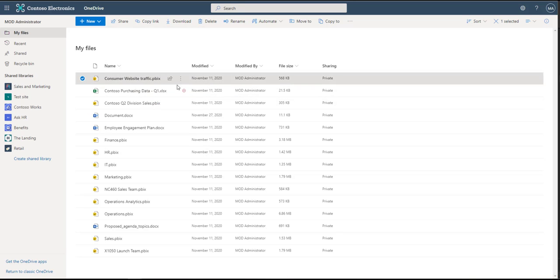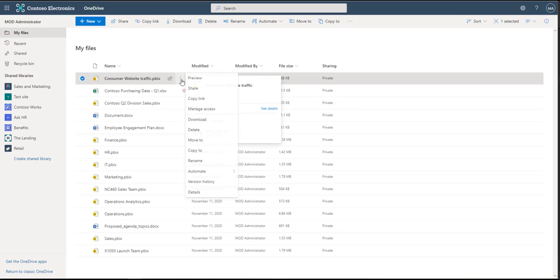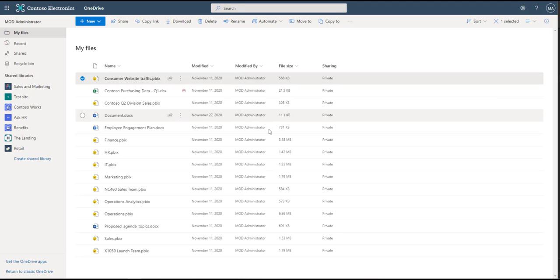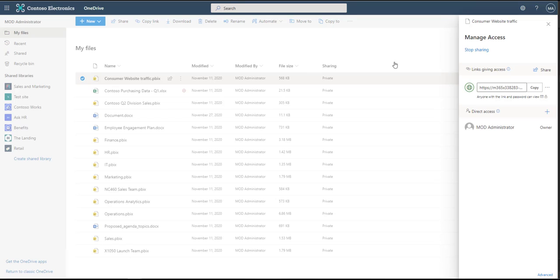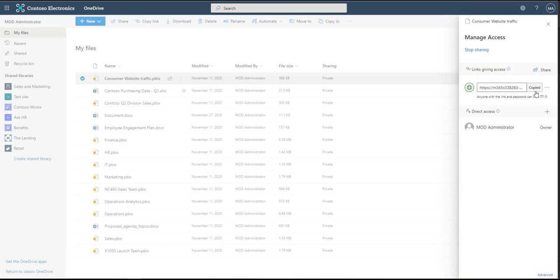Now that we have shared this out, we can manage the access. And so now we can click manage the access. And when we do that, we get this little sidebar that pops up. We can see anyone who has direct access, and then we can also see the link that was created to grant individuals access. Now what we can do is we can copy this link out if we wanted to, which I just clicked copy, and it copies it to the clipboard.